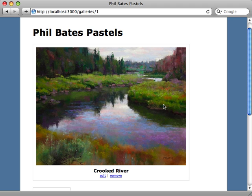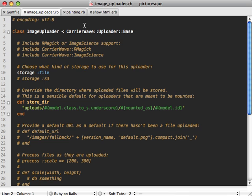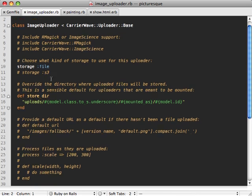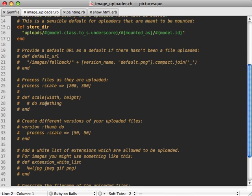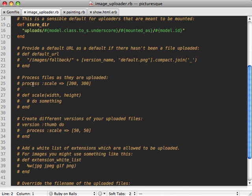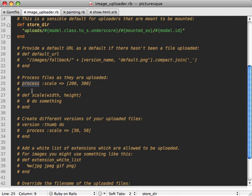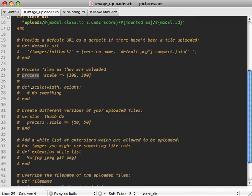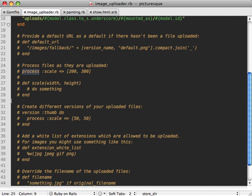There's our uploaded image. It looks great except it is awfully big. It would be nice if we could make this smaller and resize it. The resizing should be done inside of the image uploader class that was generated earlier. If we look at the comments here, you can see there's a process call we can use to do any kind of processing such as scaling.